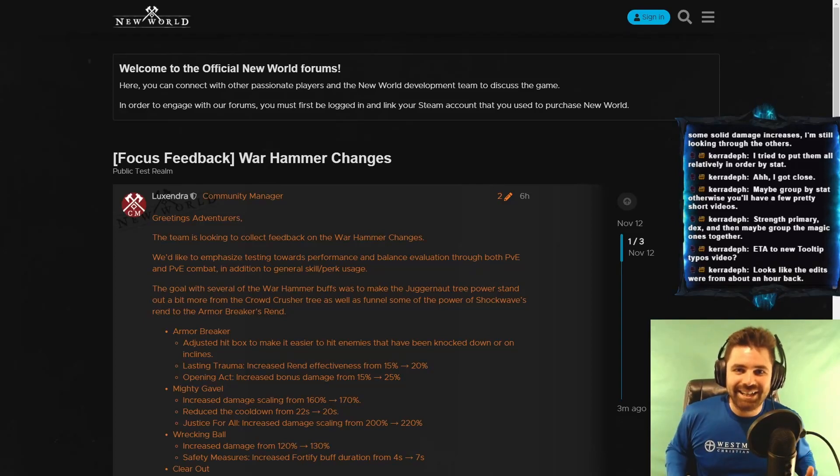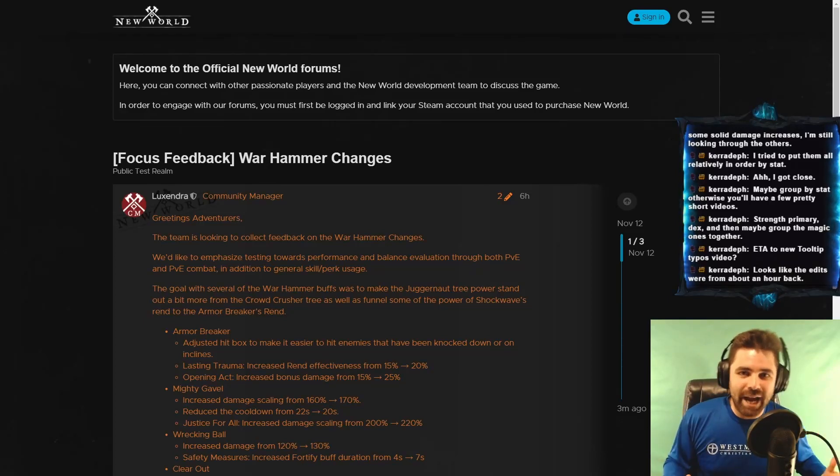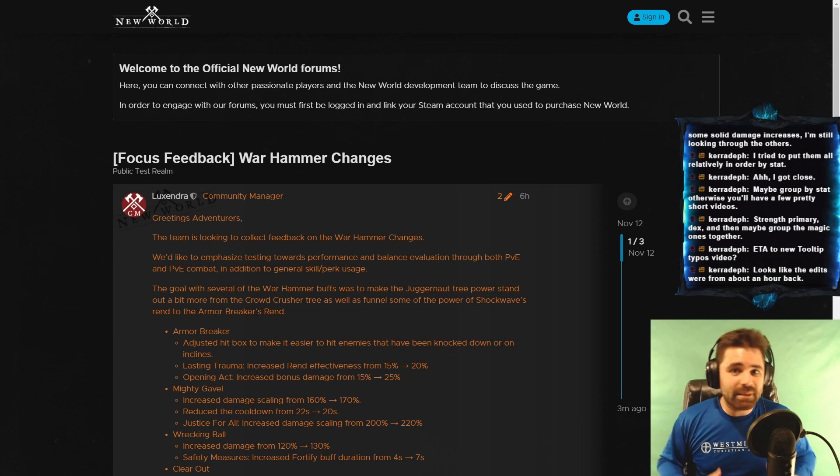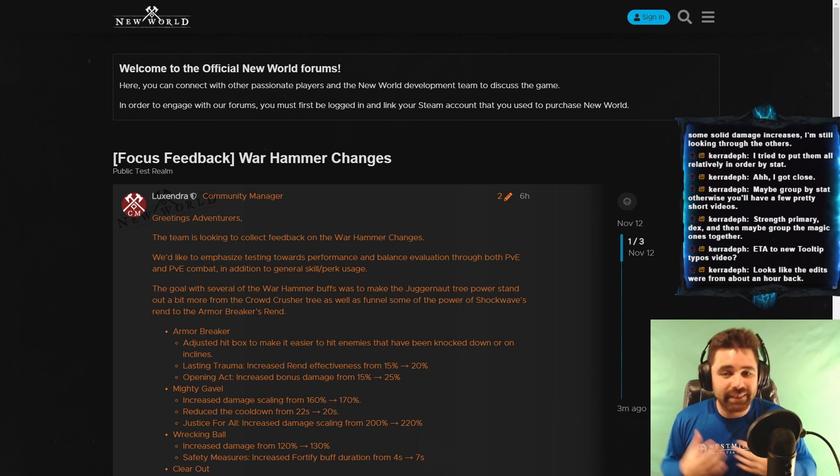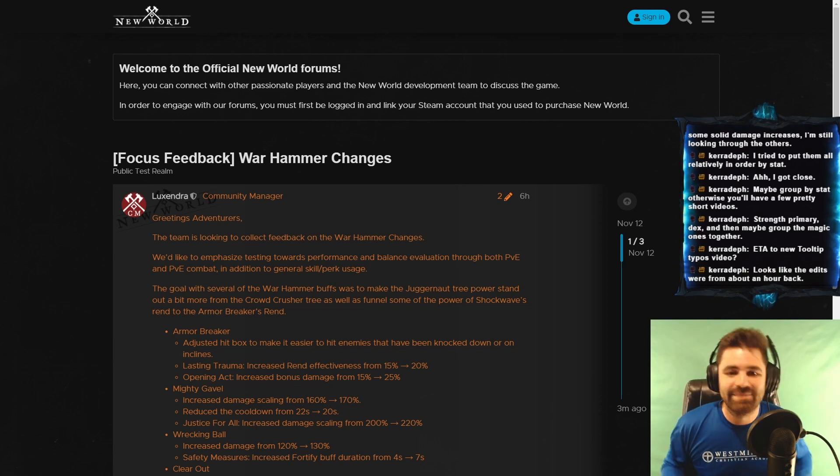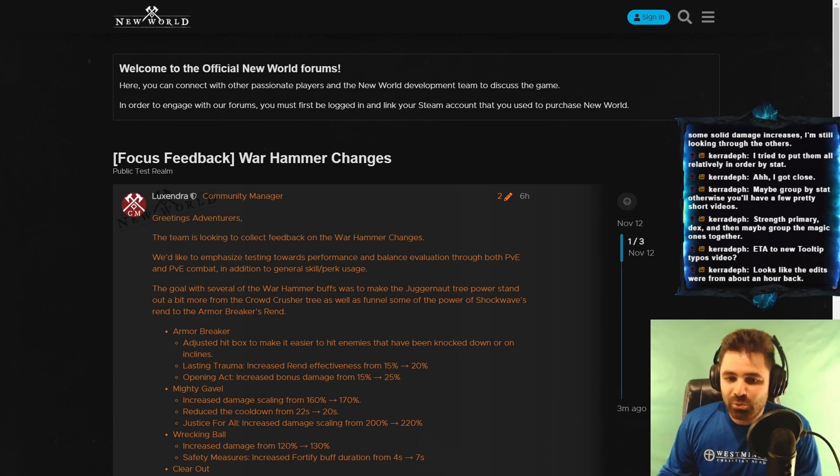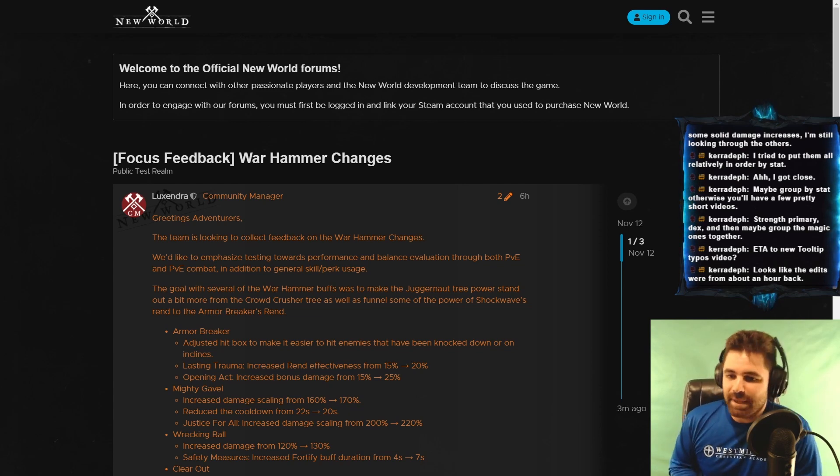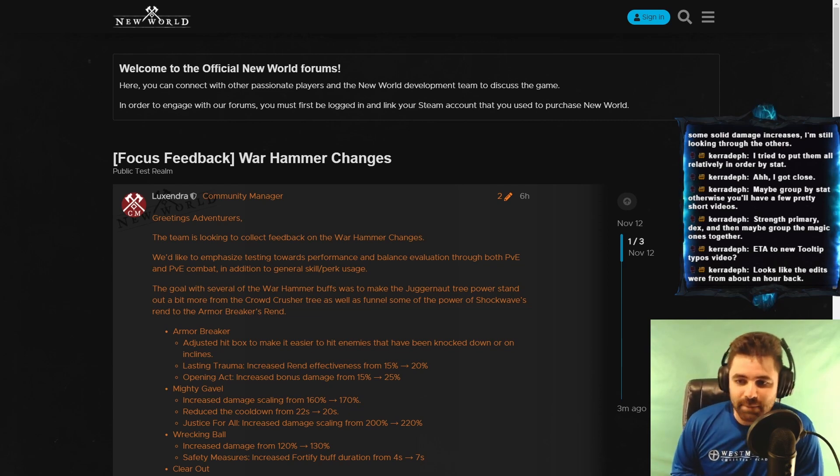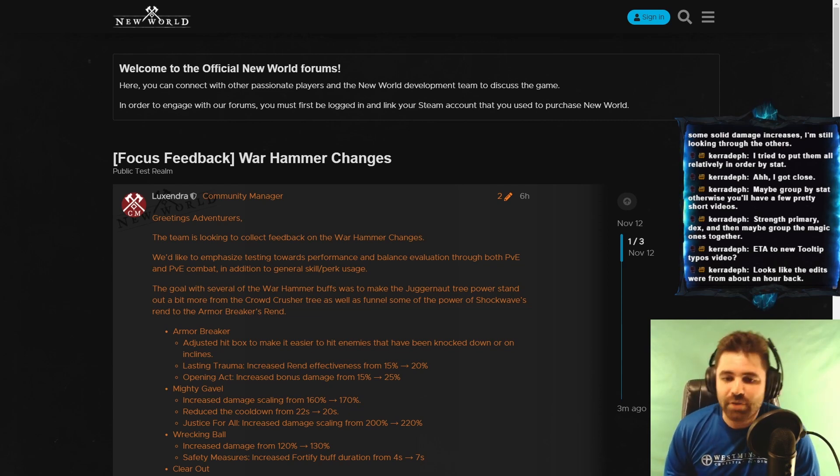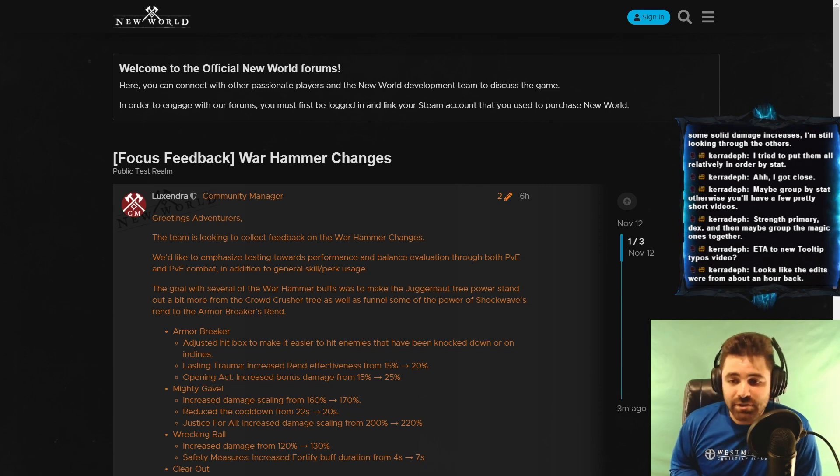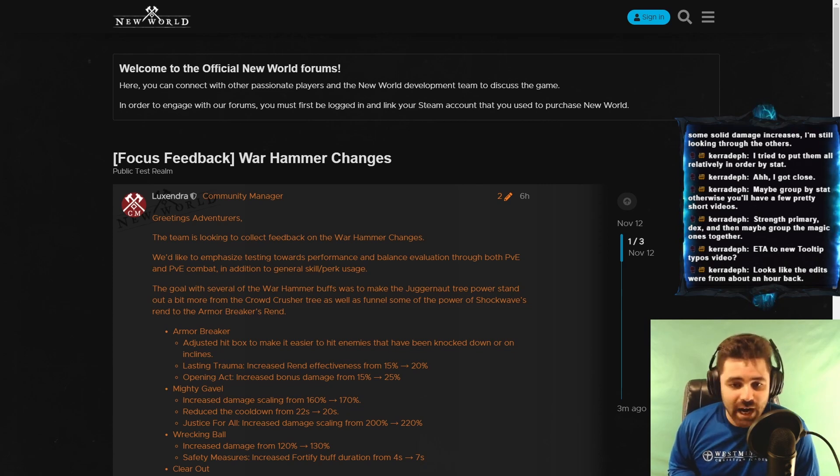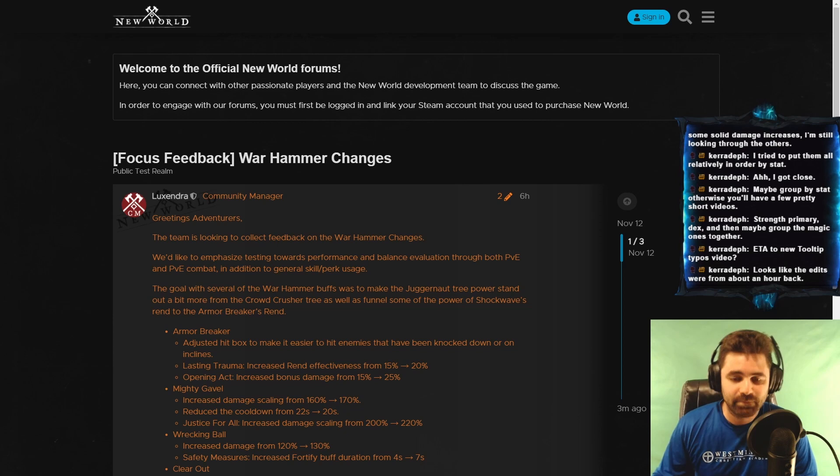What's up everyone, Pritch here, and today we're going to go over all of the changes coming to the Warhammer that are already in the public test server that are going to be making their way live soon in the November patches. The goal, with several of the Warhammer buffs, was to make the Juggernaut tree power stand out a bit more from the Crowdcrusher tree, as well as funnel some of the power of Shockwave's rend to the Armorbreaker's rend.